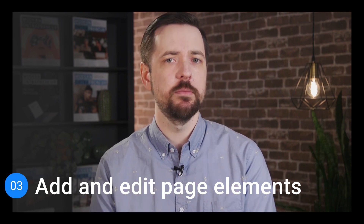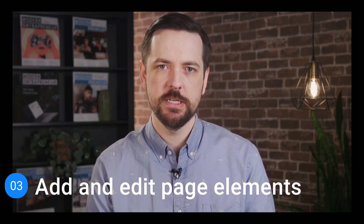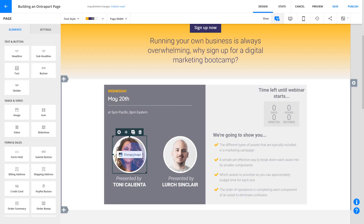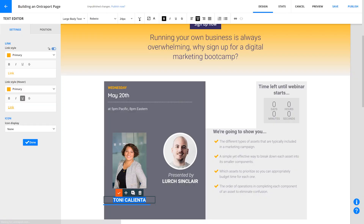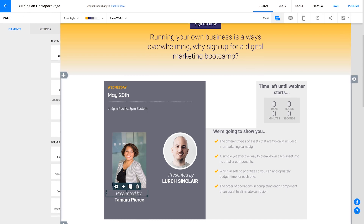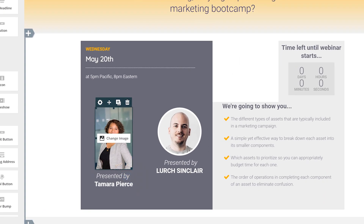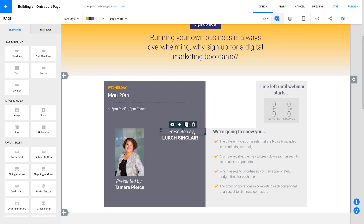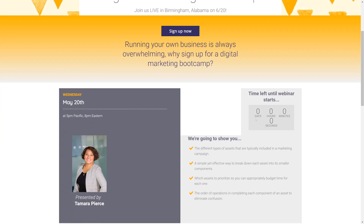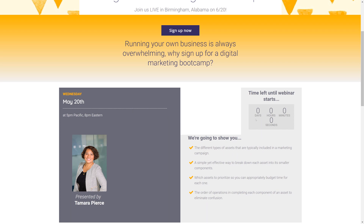Now it's time for step three, where we're going to add and edit page elements. This is where you add all of your own content and images that make the page unique to your business. Here's where you can change the images, and here's where you can change the text. Move things around and change their size by grabbing these dots and dragging them. Make sure you check how things are looking by using the page preview, because things might look a little different on a screen that's wider than this edit area.